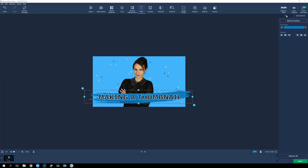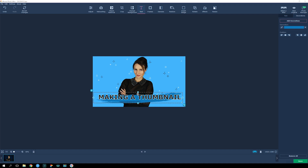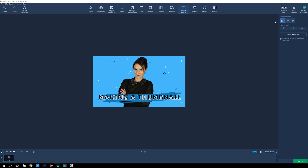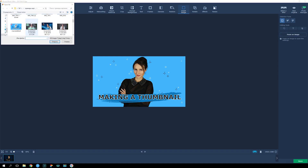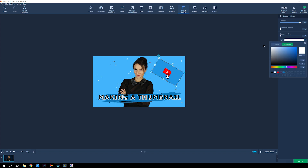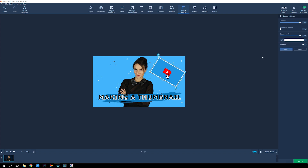Done! But it looks a bit empty and depressing — I'm getting nothing from this picture and I definitely wouldn't click on a preview like this. Maybe we should insert a few pictures that convey the video's topic. It would be good to find pictures with a transparent background, but it's not essential. If you want, you can add outlines to each of these images in the thumbnail. And now it's finally done!